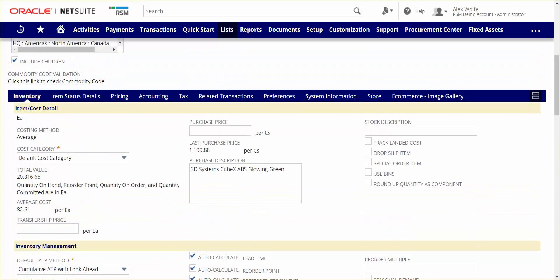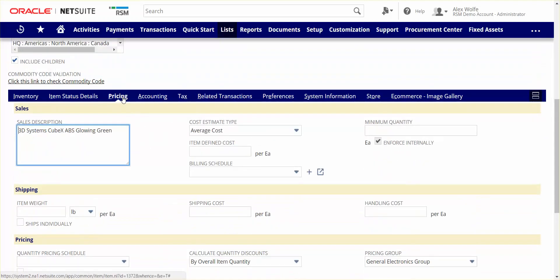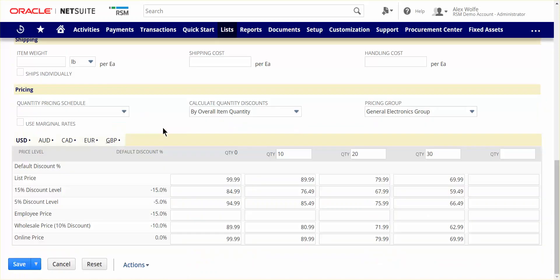Next, let's take a look at some pricing options that are offered on the item record. Distributors often sell their products to many different types of customers and through many different selling channels, so they need a flexible yet simple way to price their items accurately on every quote or sales order.